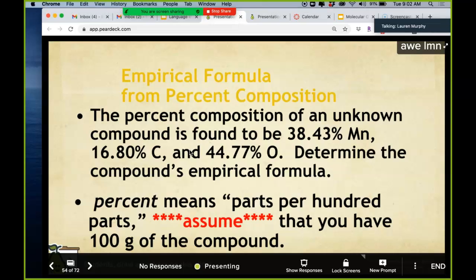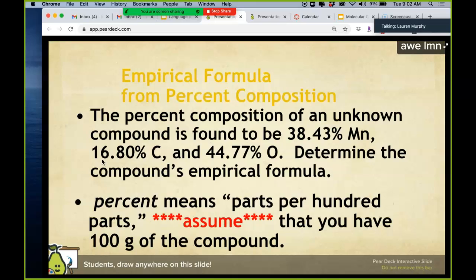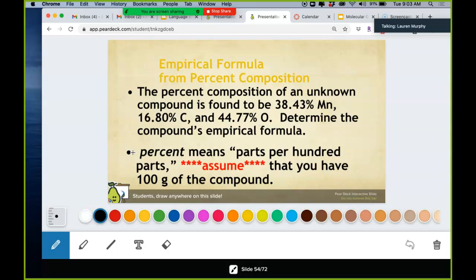We're going to take percent compositions, which is what we were doing yesterday, and determine empirical formulas from them. A really important part is that percent means per 100, so we're going to assume we have 100 grams of the compound. That means instead of writing 38.43% manganese, we call it 38.43 grams of manganese, and 16.8% carbon becomes 16.8 grams.